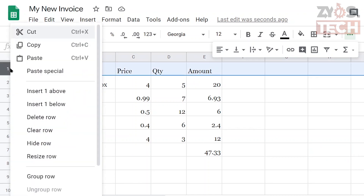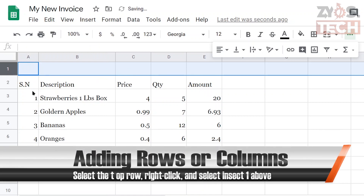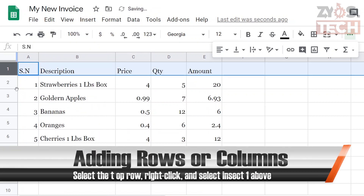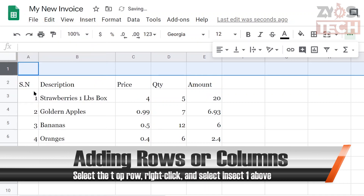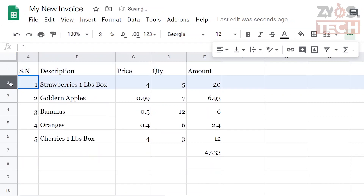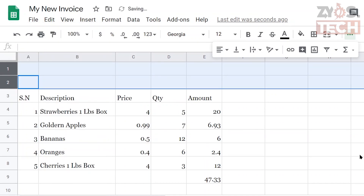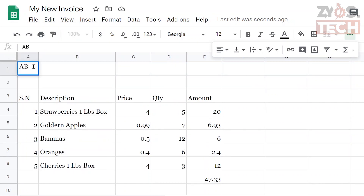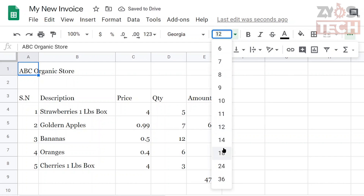To add the store name and details we need to add some rows on the top. Select the top row, right-click, and select 'Insert one above'. To add multiple rows at once, select multiple rows. Similarly, you can also delete and clear rows and columns. Write the name of the store on the new top row — let's name it 'ABC Organic Store' — and change the font size to 18.